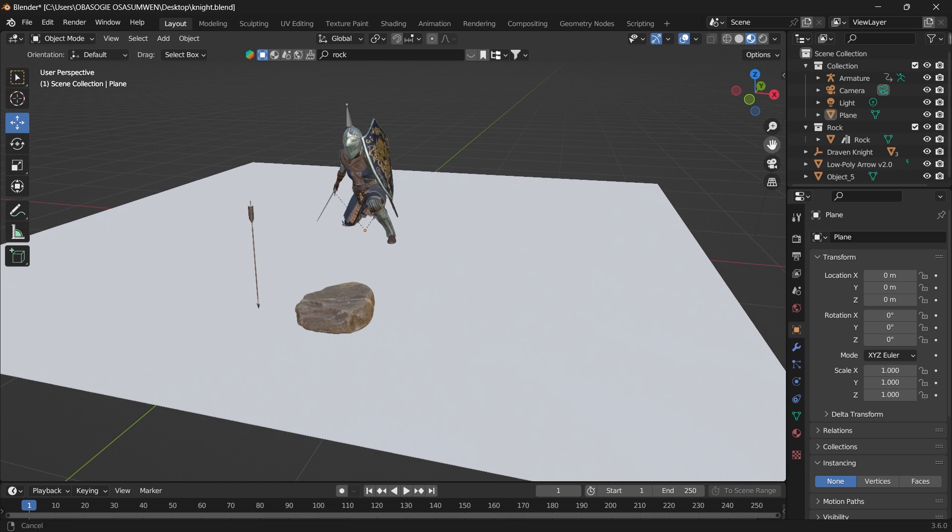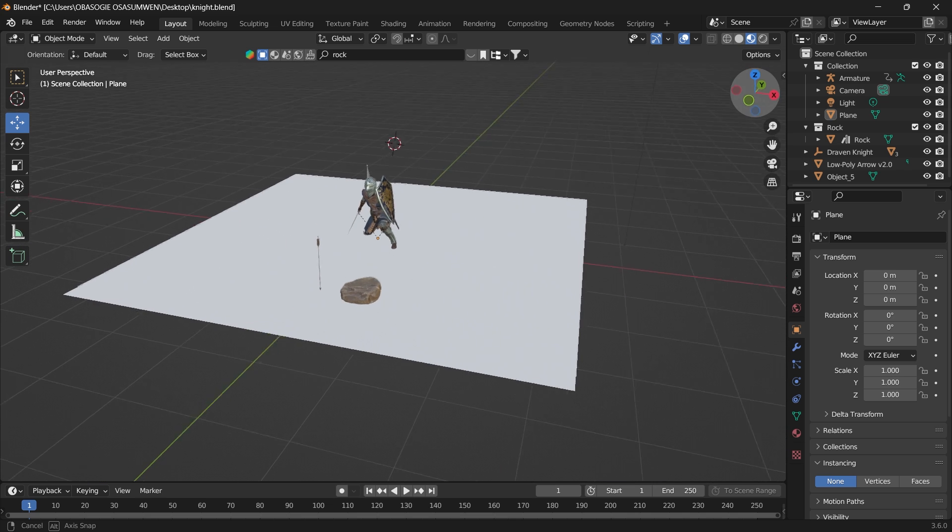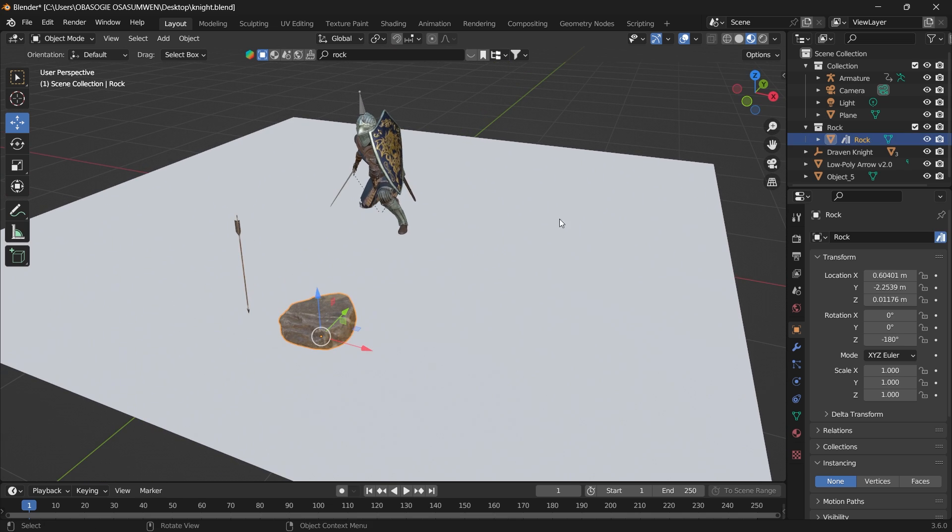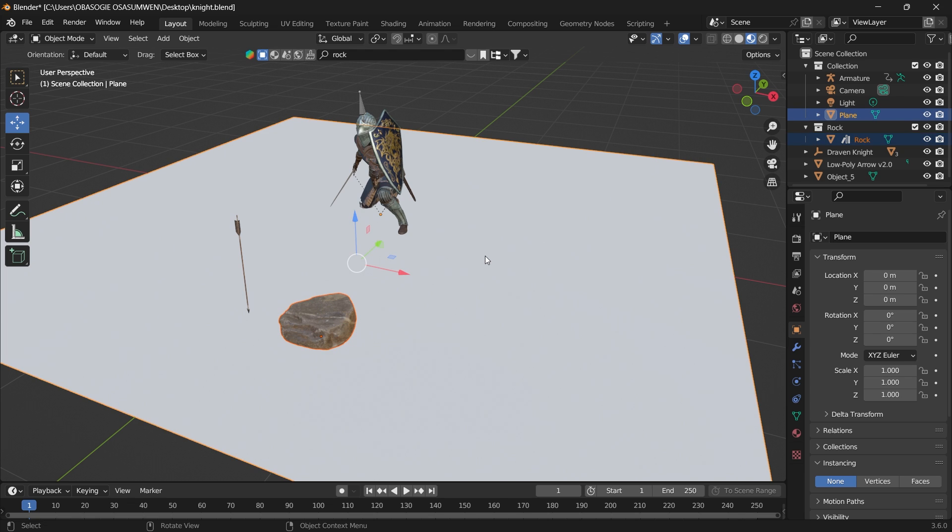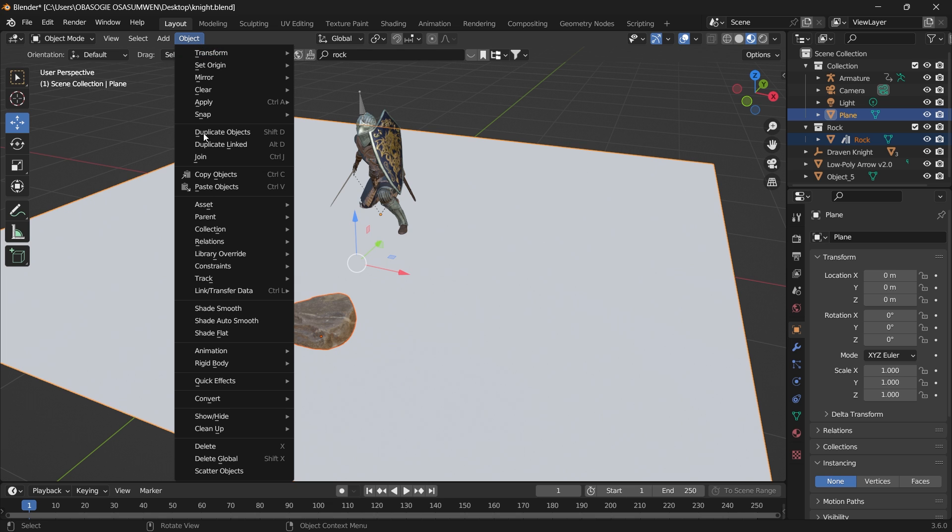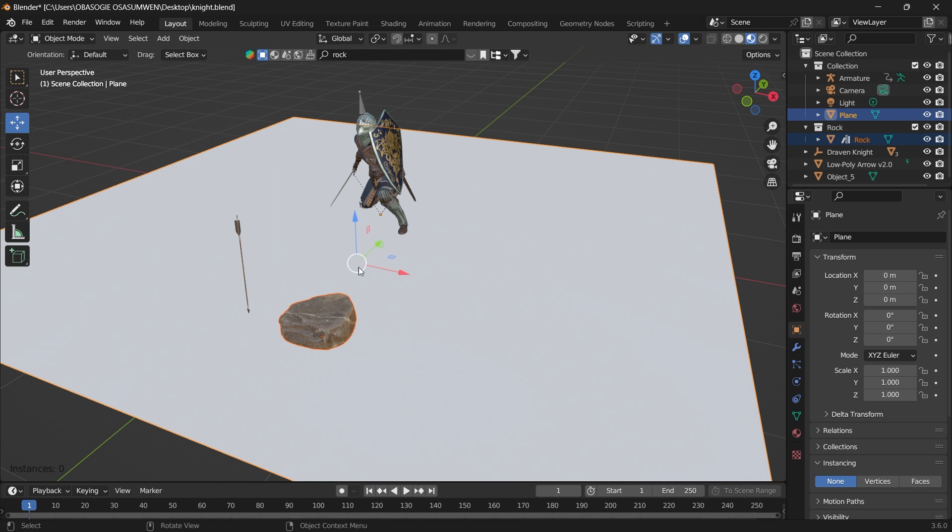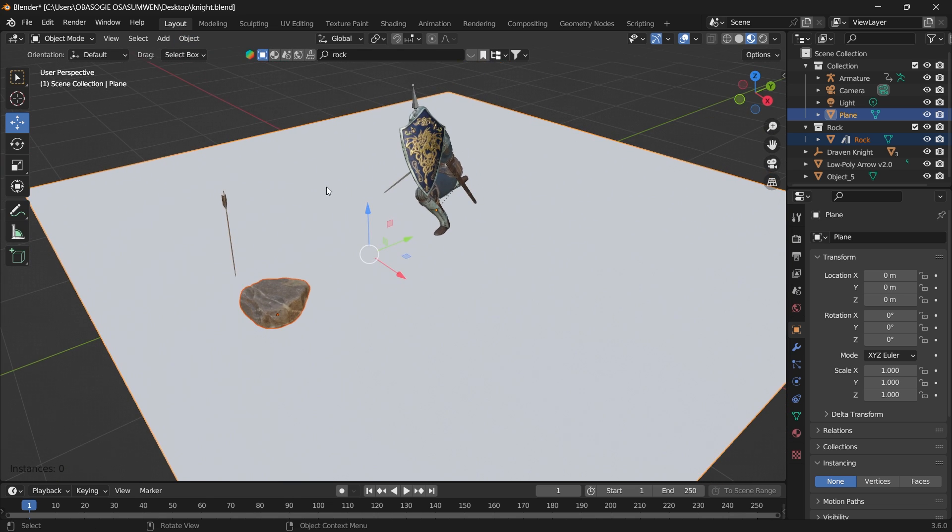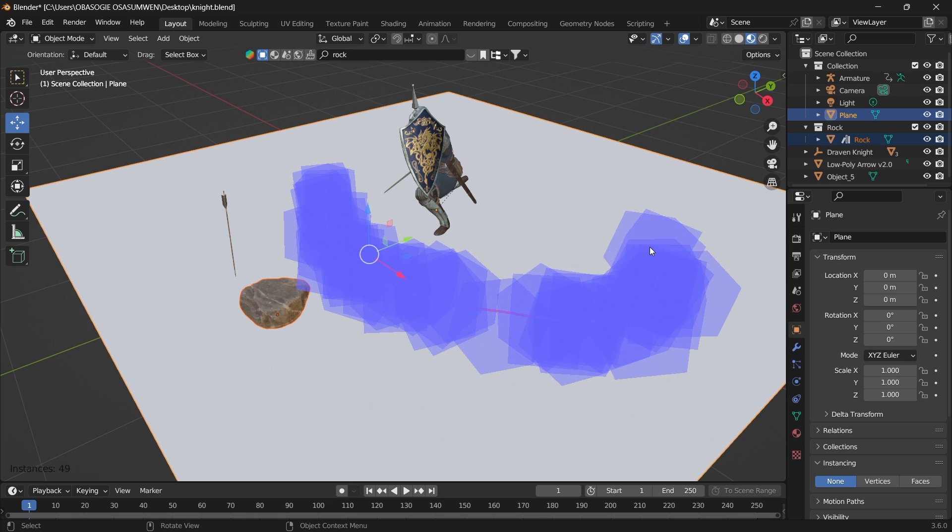In order to use this add-on, all we have to do is select the object we want to scatter, and then select the object we want it to be scattered on. Then you can go to Object and press Scatter Objects. All you have to do is draw around where you want the objects to be scattered.